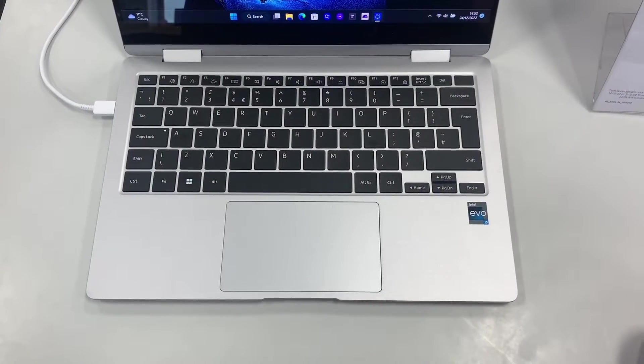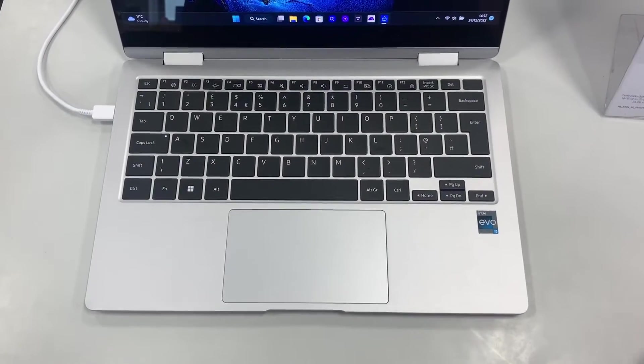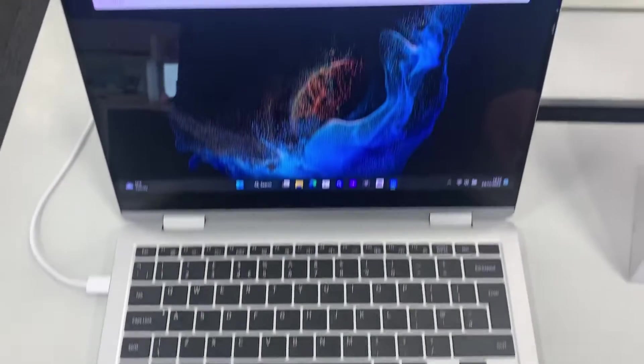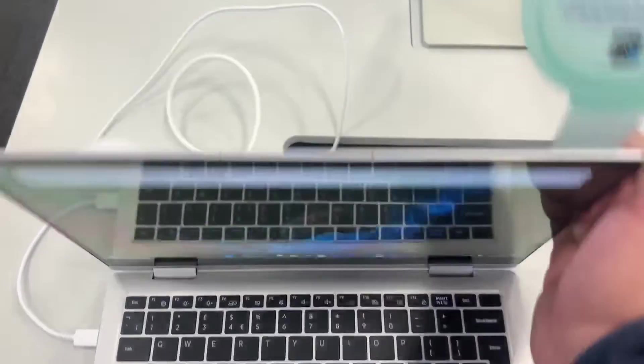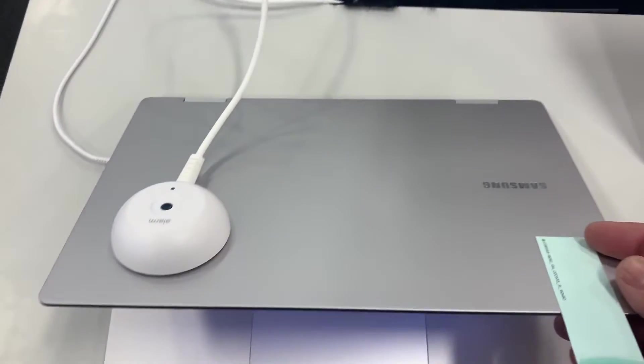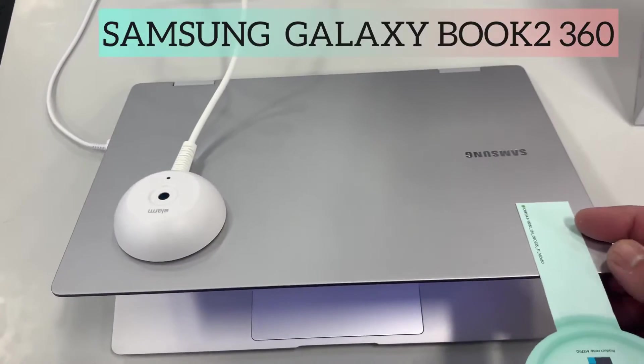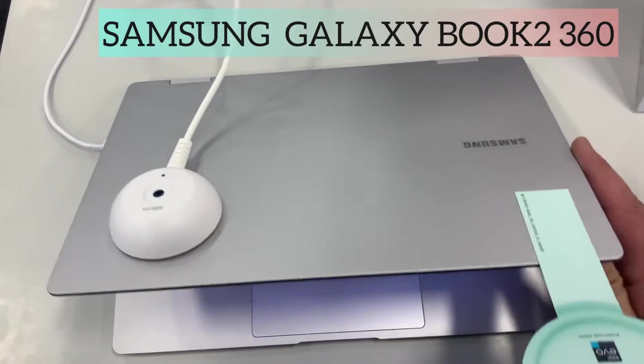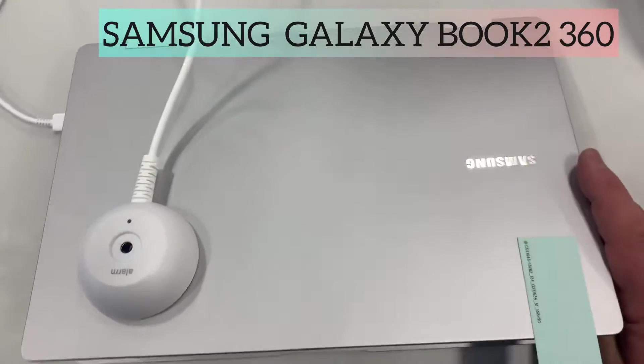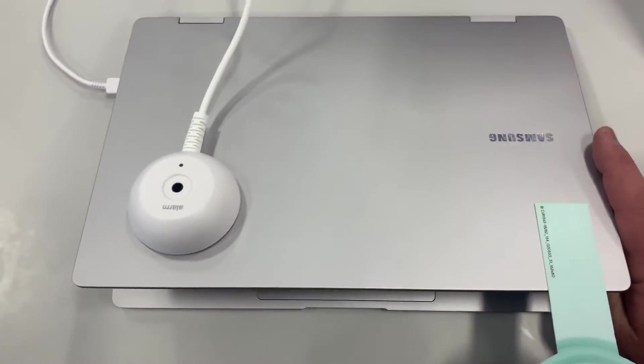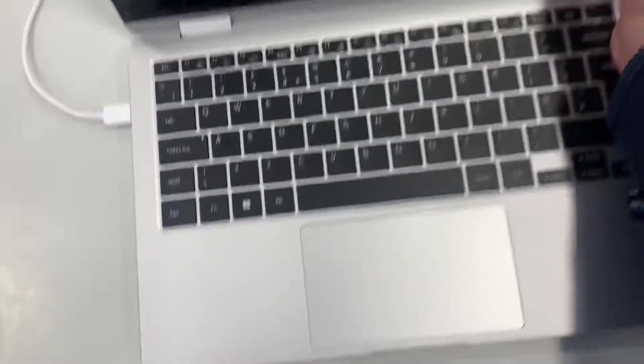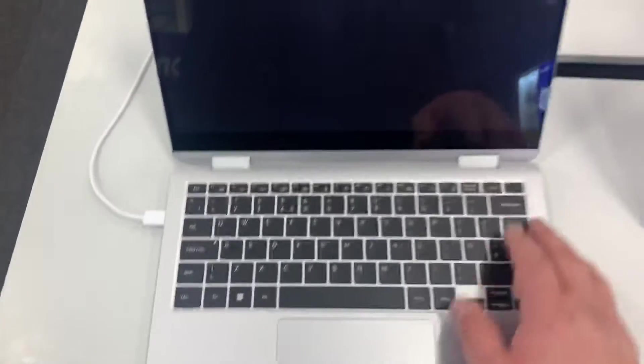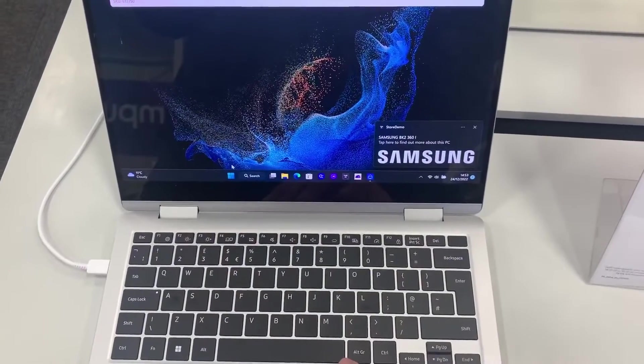Today I will show you how to enter Samsung BIOS configurations and boot menu option for a Samsung Galaxy Book 2 360. Time to get started.